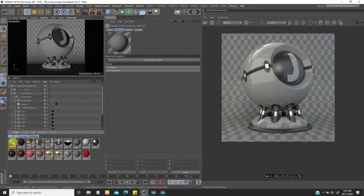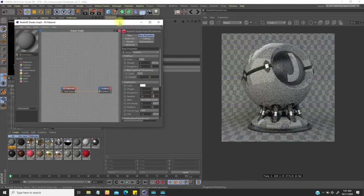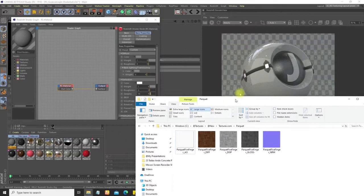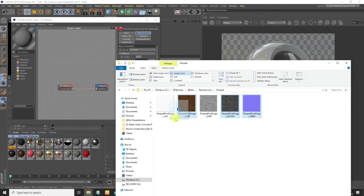We're going to open up this material shader. I already have my maps for that, so I'm going to bring up the map for the flooring — this is a pocket wooden flooring. I need the diffuse, glossy, and also the normal for this, so I'll drag these over here.